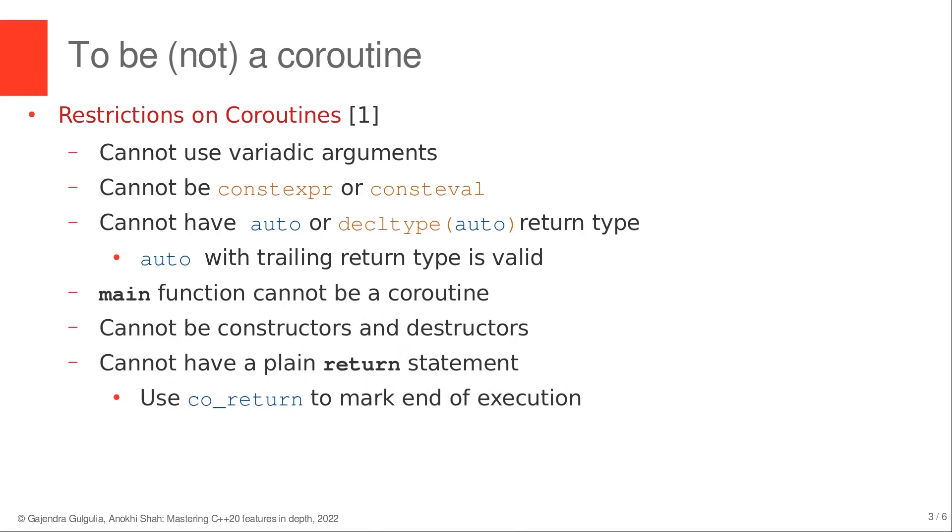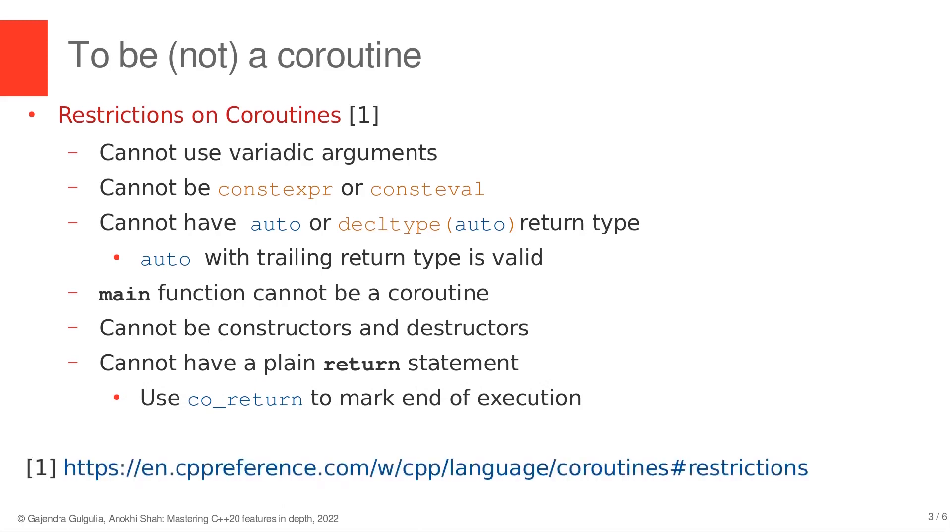At the bottom of this slide, you can find the link to CPP reference page that has a couple of lines on restrictions on coroutines. Now, let's see all the scenarios with simple examples and look at compiler errors if we attempt to violate the above restrictions. Let me switch to the editor.